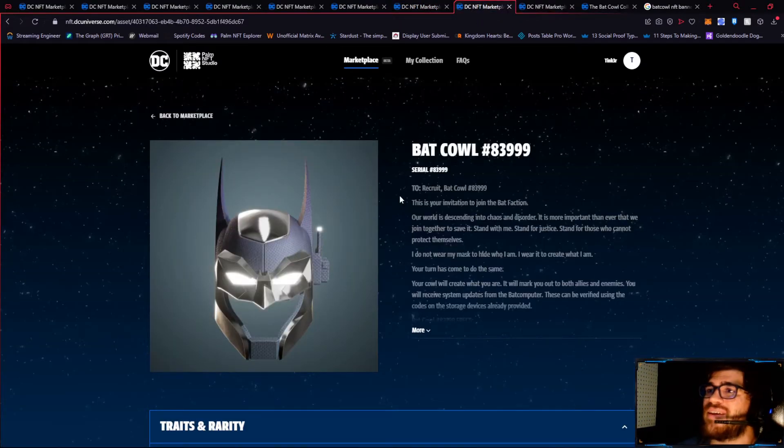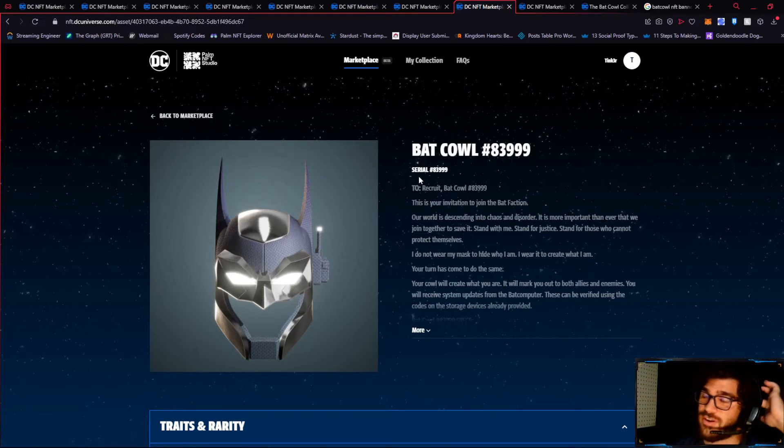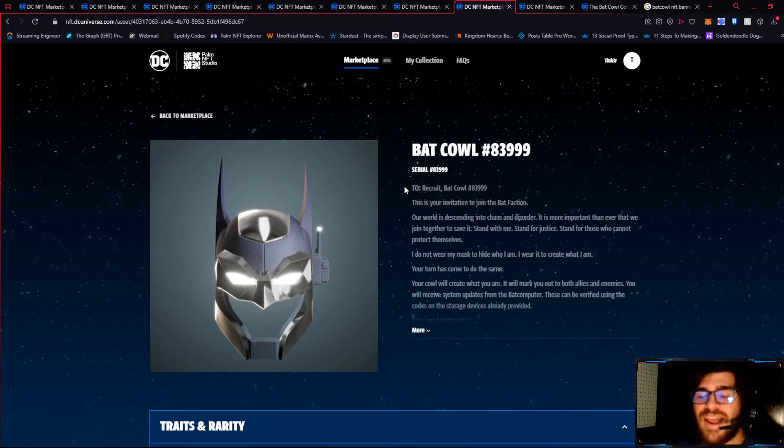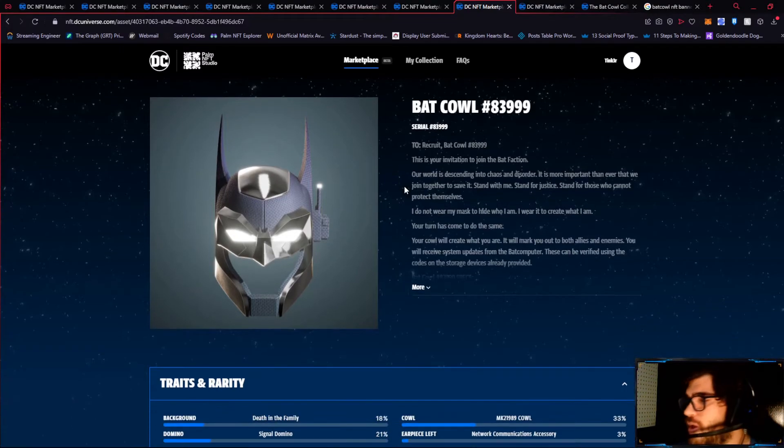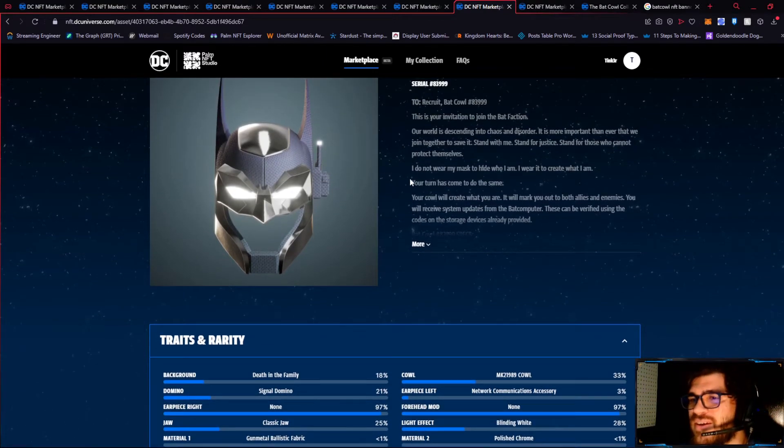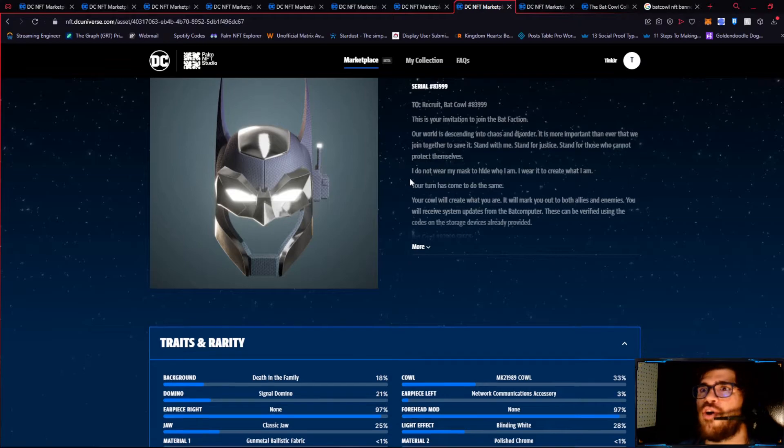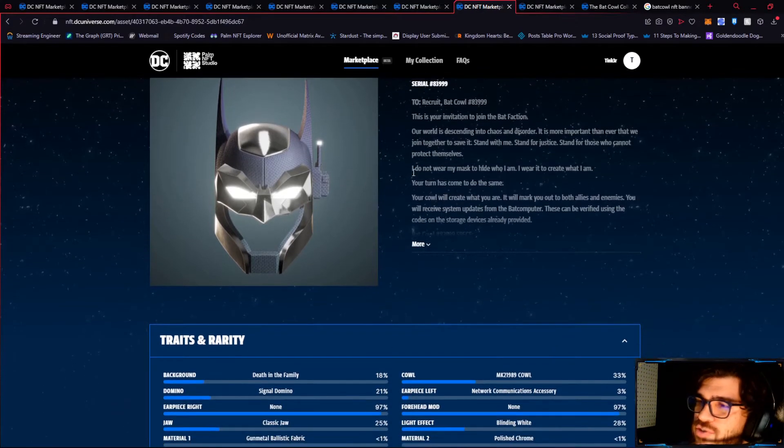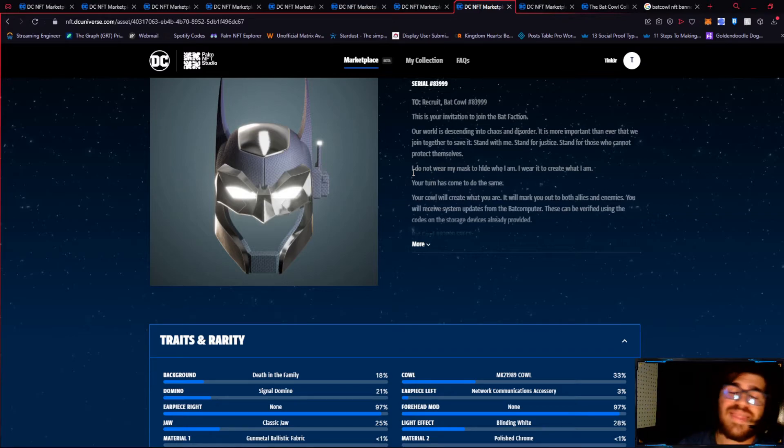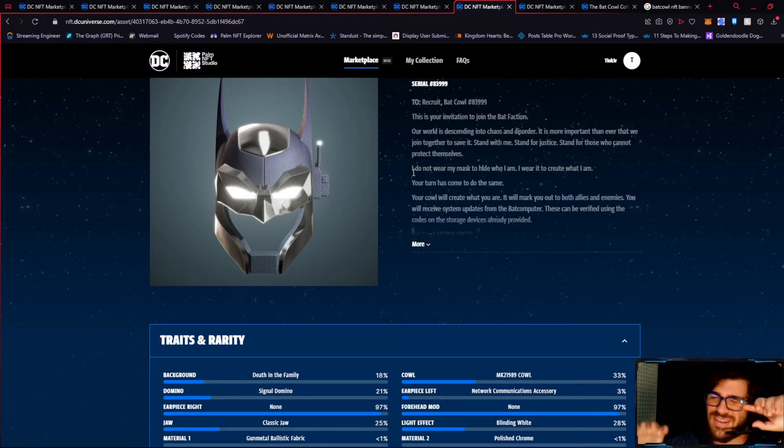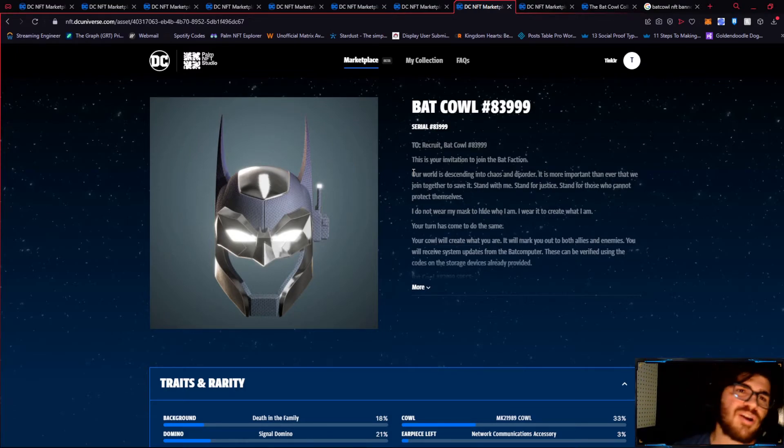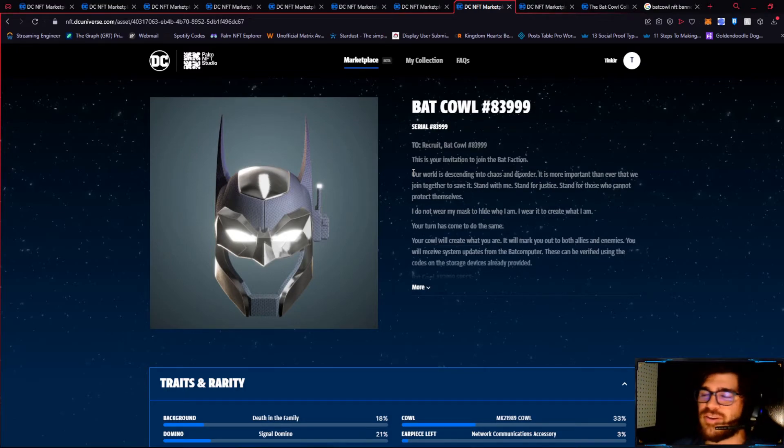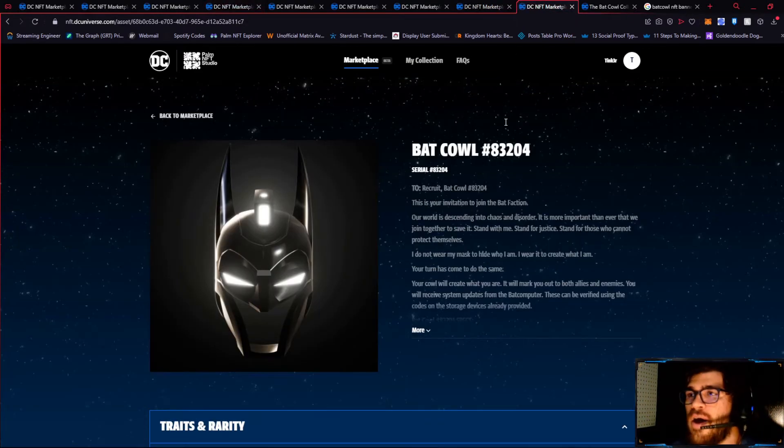Coming up next is Batcowl 83999. This was sold for $2,222. Again, no matte threes, but the gunmetal ballistic fabric combined with the polished chrome makes this look like a very attractive color scheme, especially with a blinding white light. That really gives it that futuristic, sleek look that we want with it. The network comm accessory is already rare enough, so everything combined just makes it a very attractive, very beautiful cowl as a whole.